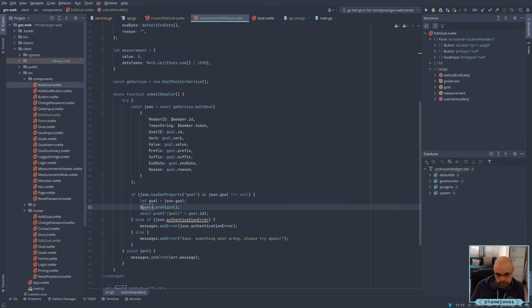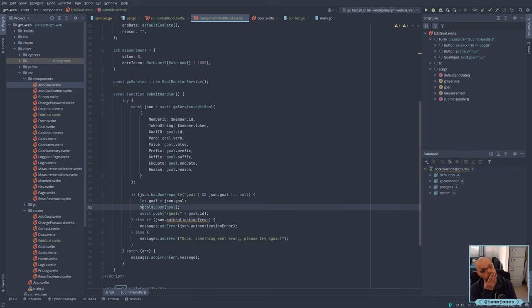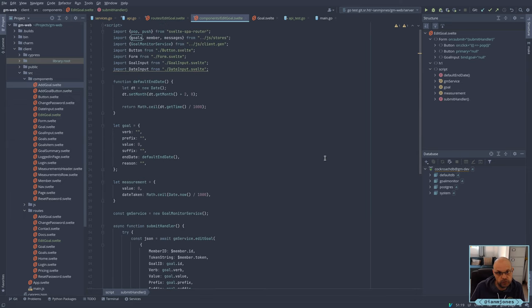We definitely don't want to do a push there — we want to update, and or remove and add. The problem being here is we're not using a keyed set of goals, it's just an array.